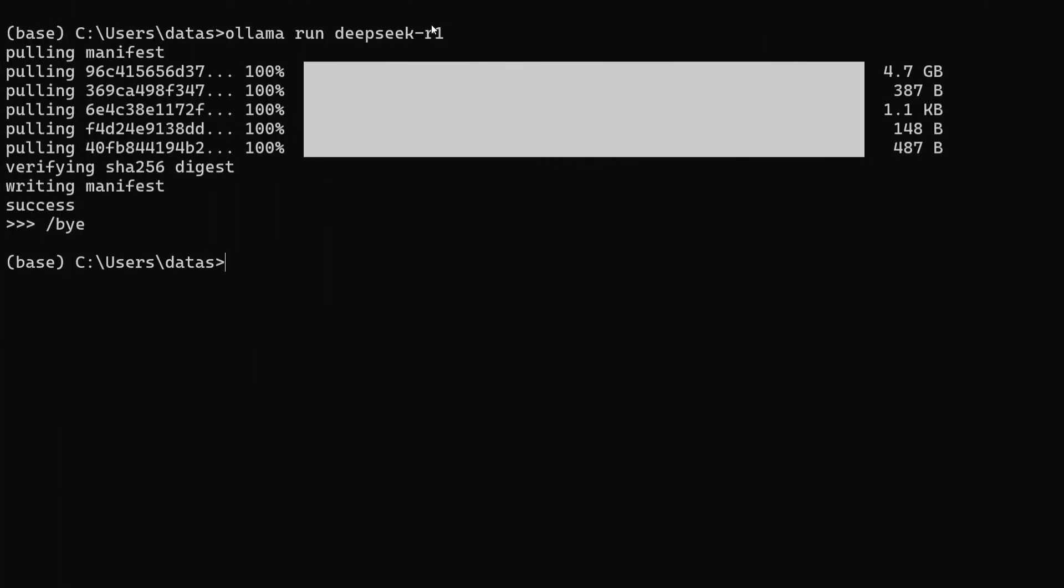Copy and paste the command we chose: 'ollama run deepseek-r1'. As you can see, the model has been installed. Once you run the command, the model needs to be downloaded first.